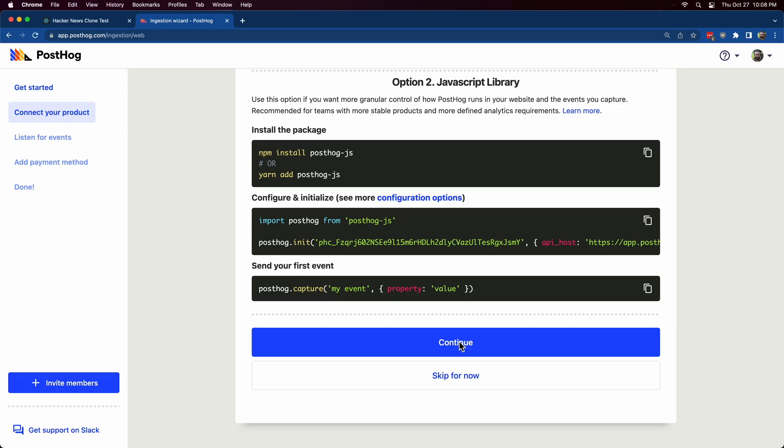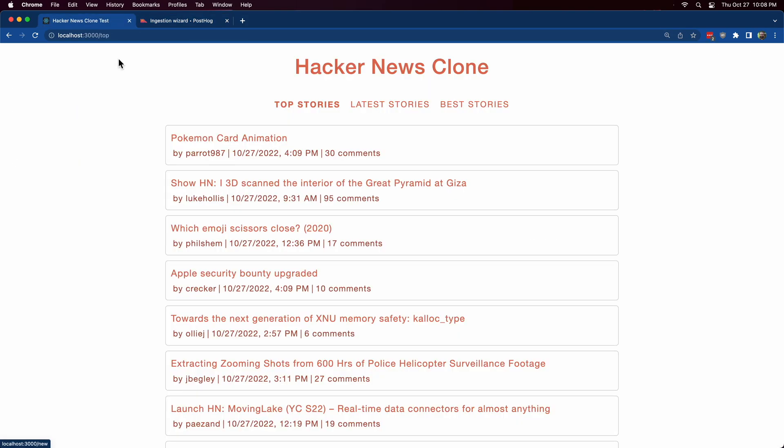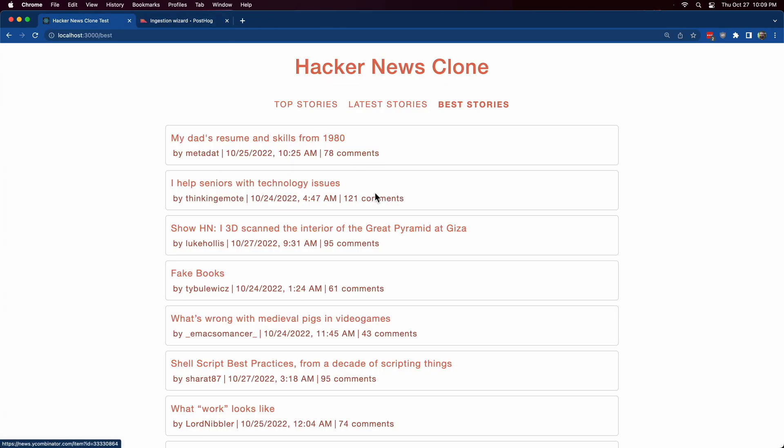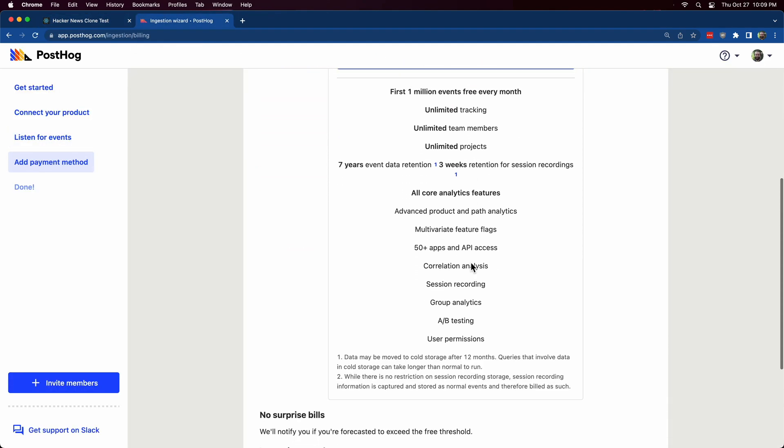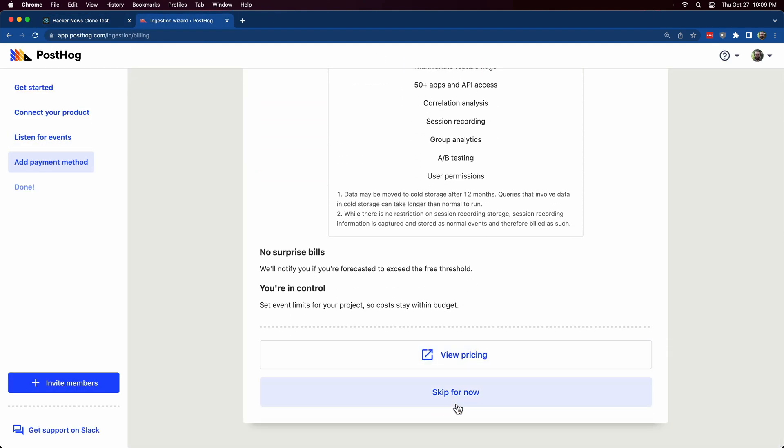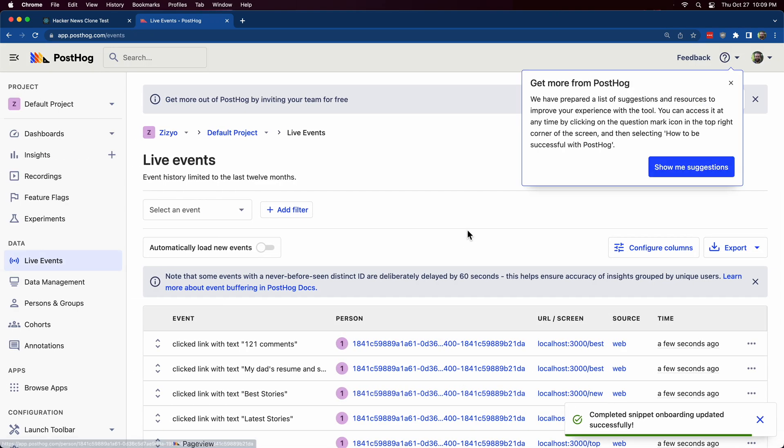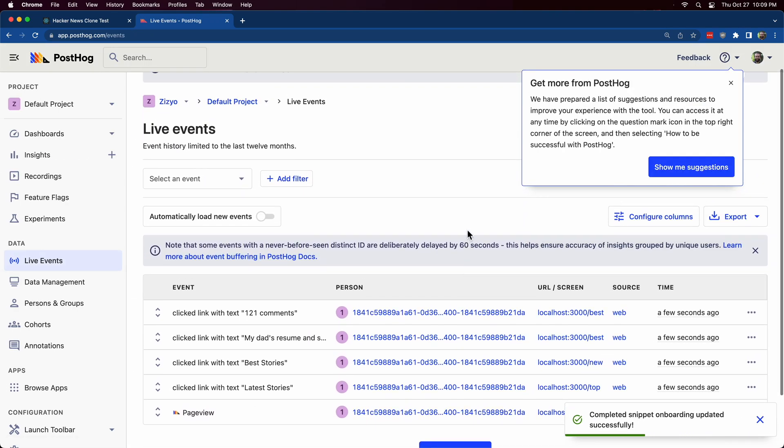Back at PostHog I can see it is listening for events. So I'll go back to my page and click a few links. And now I can see that PostHog saw some events. I'll skip adding a payment method for now. And now I can see events that I just did on the website.